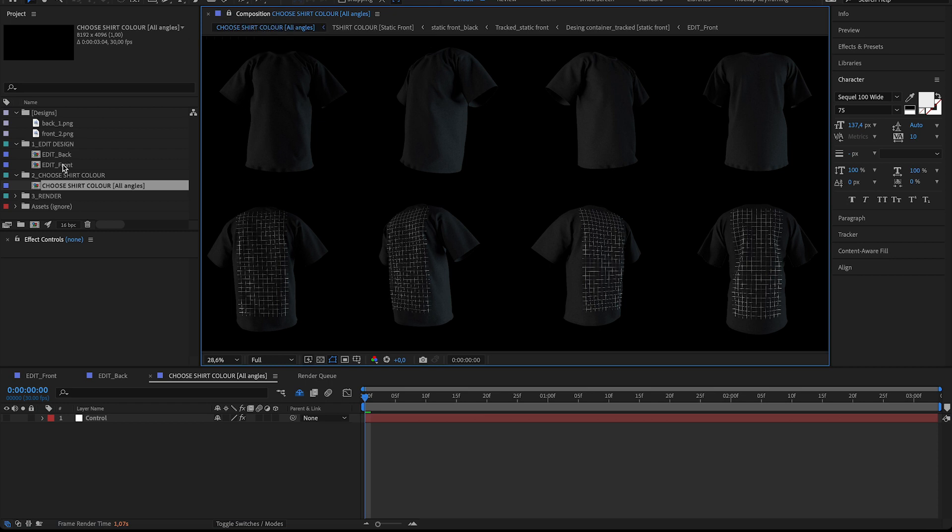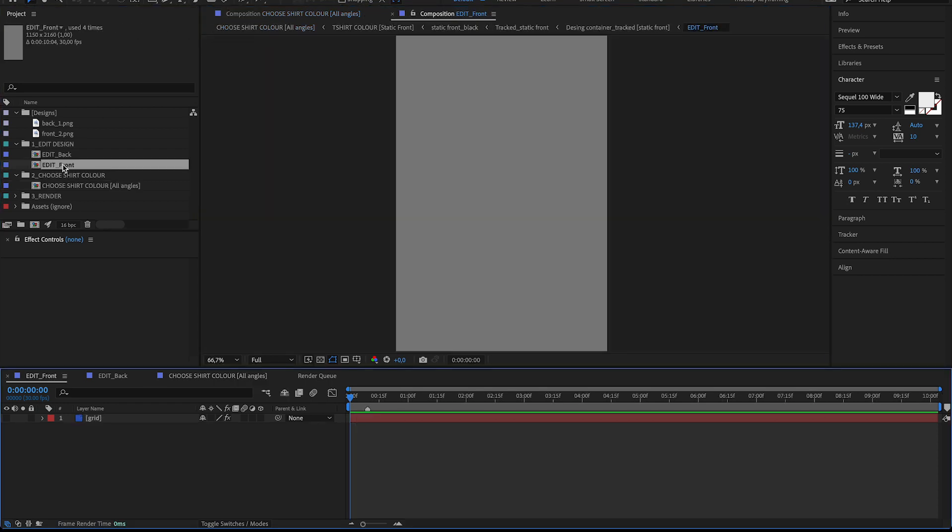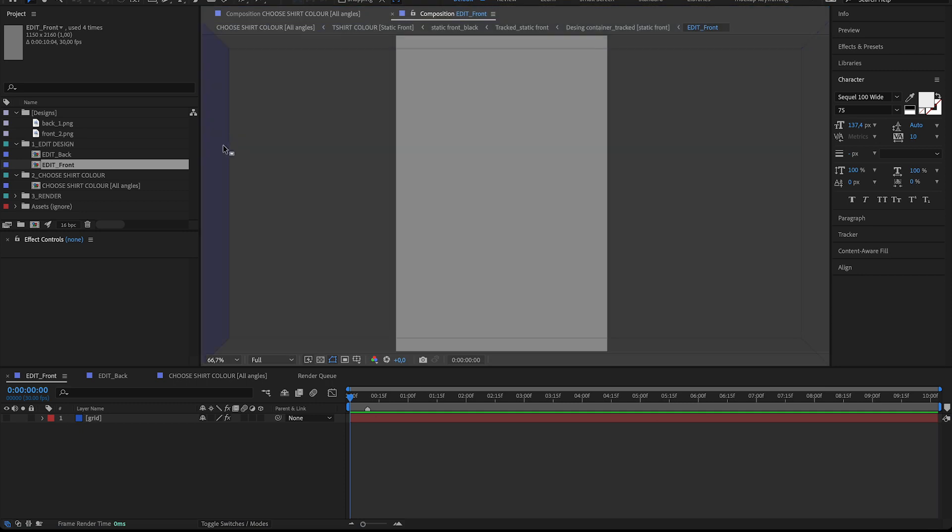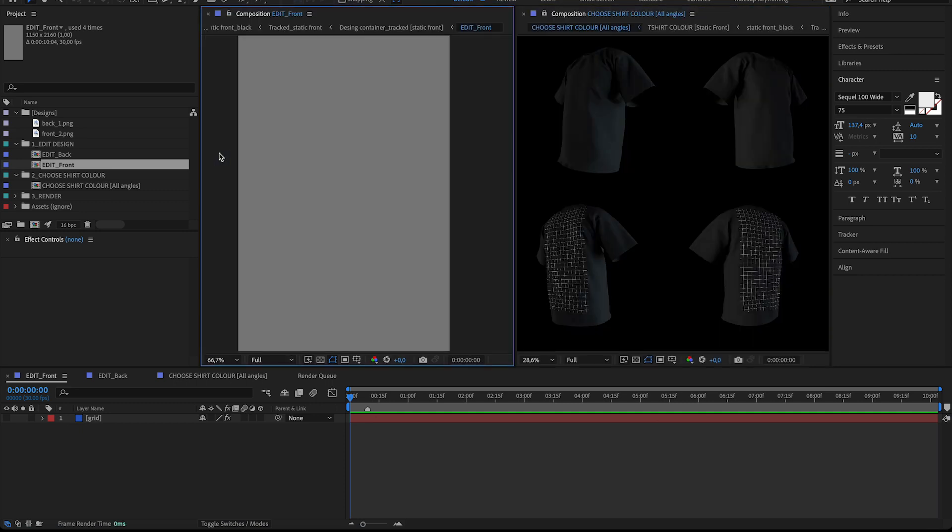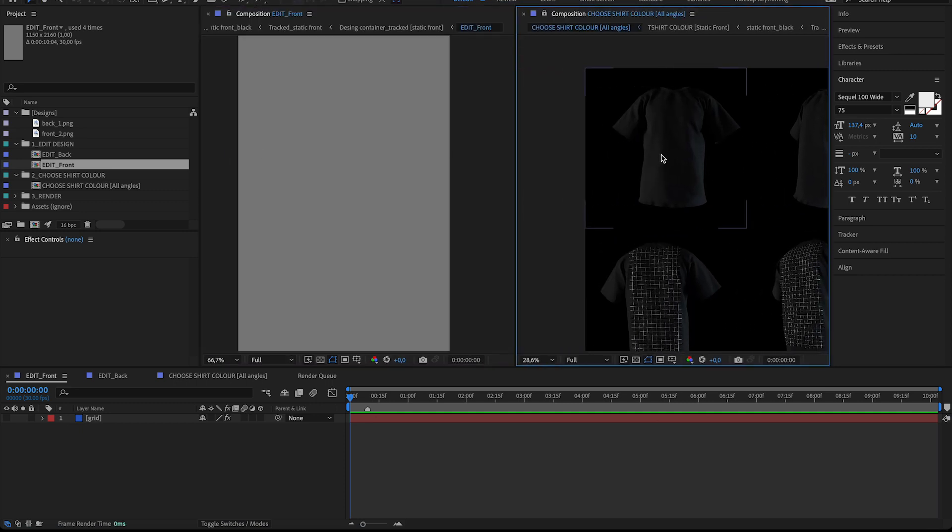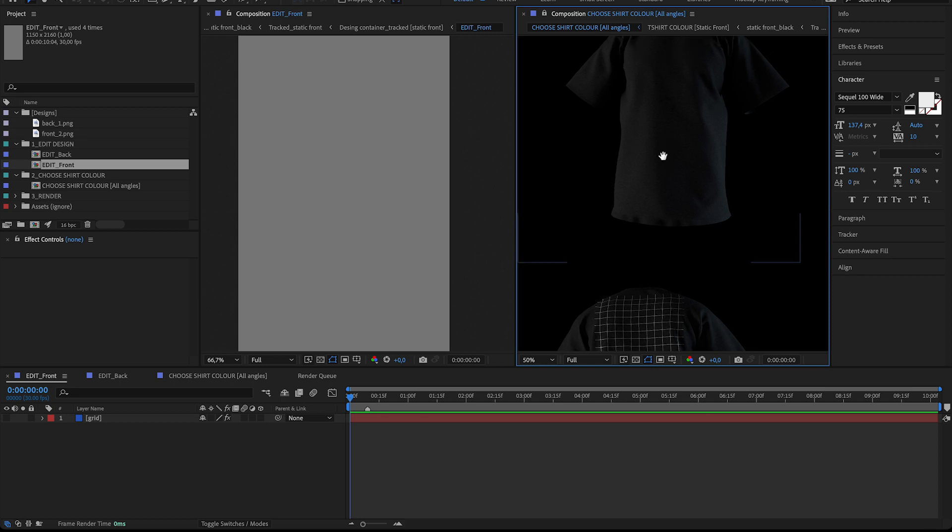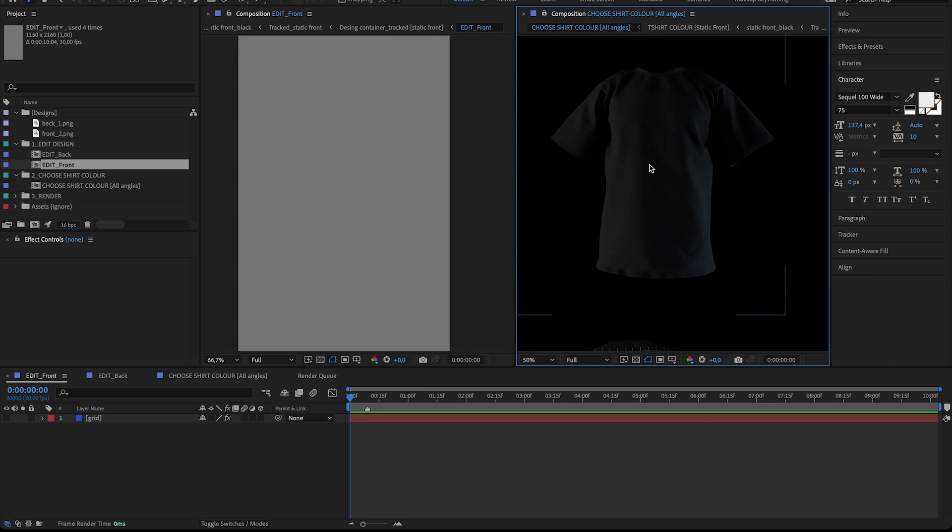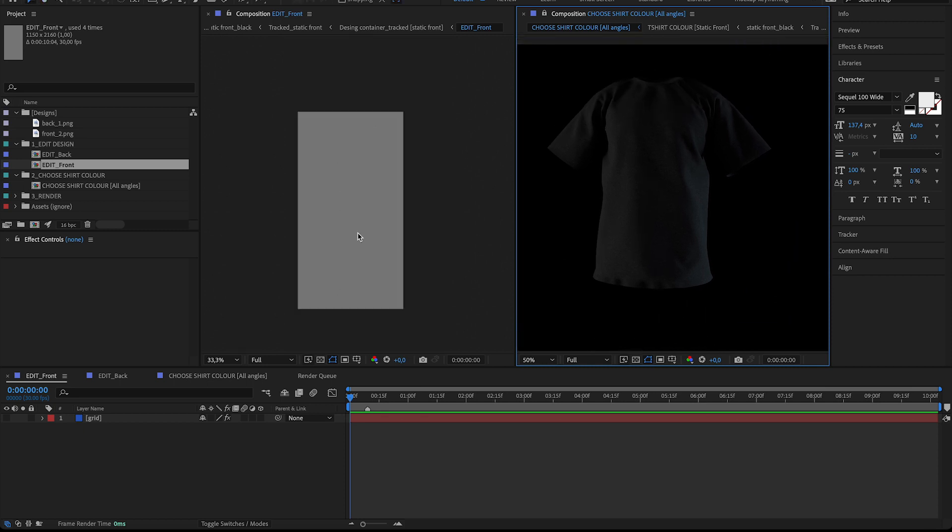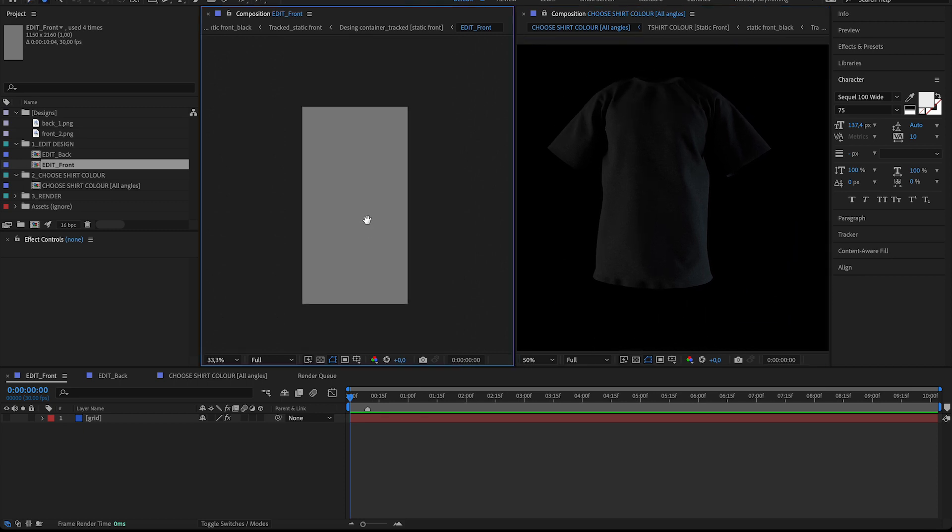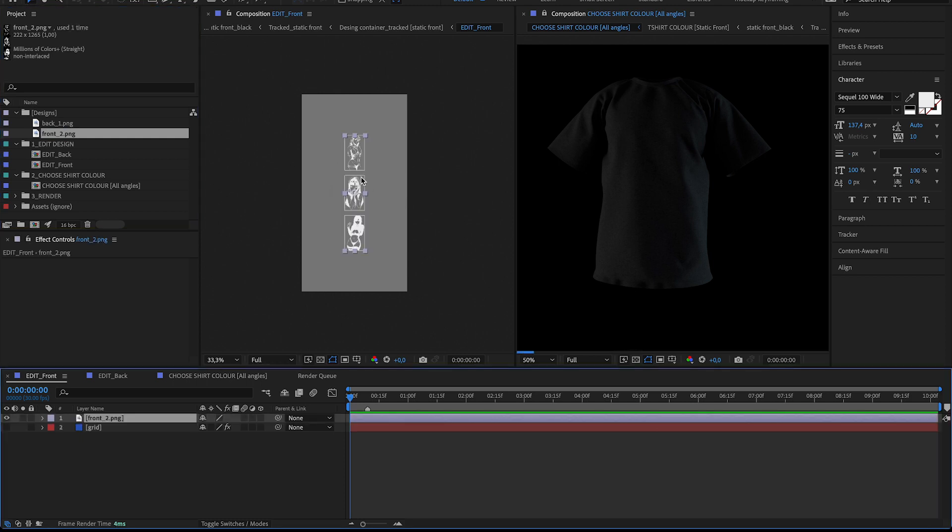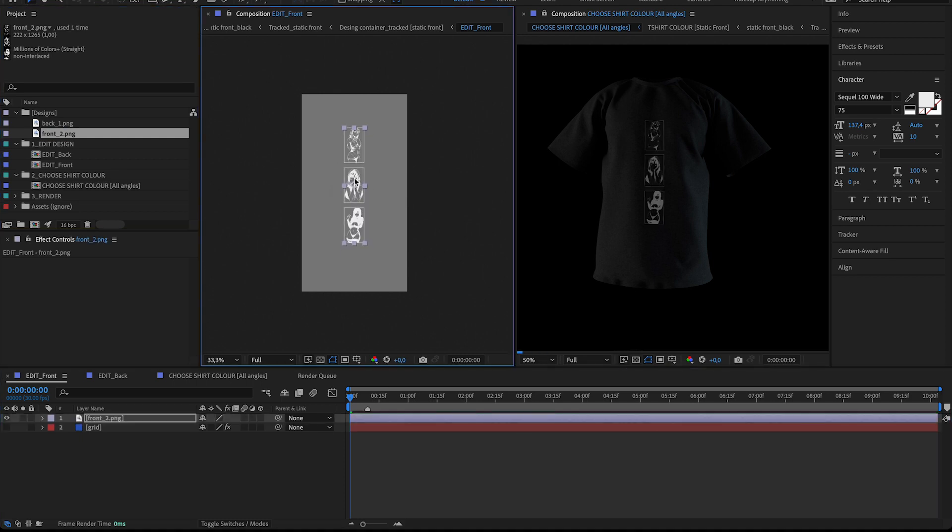And then let's open Edit Front again and drag this onto the side here. So now I can just zoom in here to the front. And I'll be able to adjust the design in real time instead of having to go back and forth between those compositions.